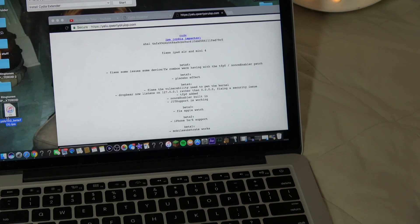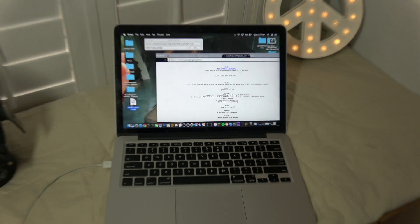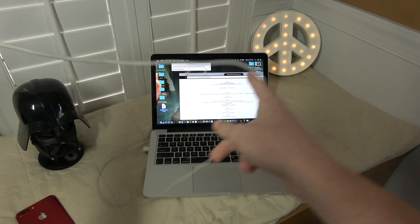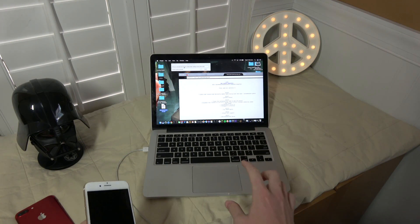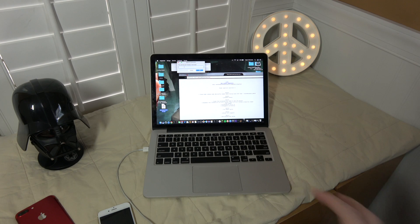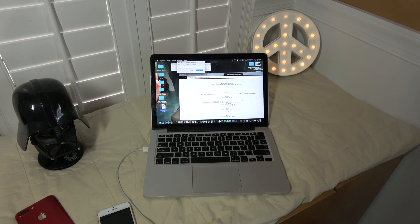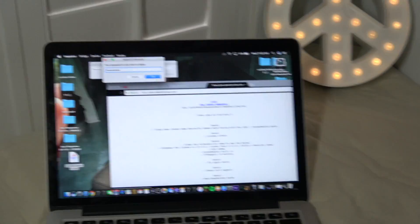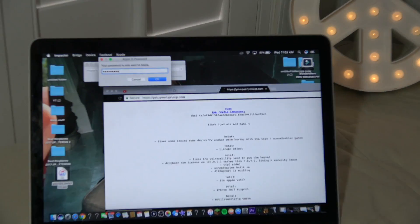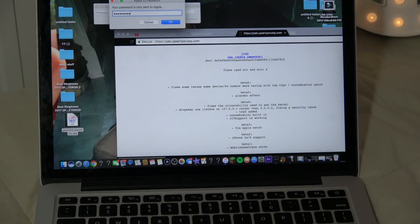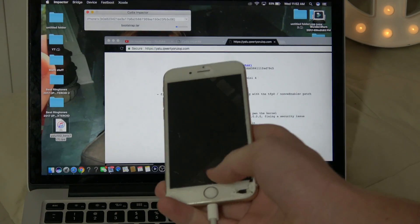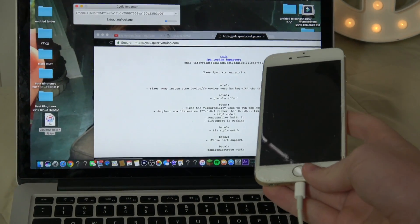Once you have both of those downloaded, go ahead and plug your phone into your computer. Drag this file onto here — just lay it on top. Then enter your email for your Apple account and your password, and hit OK. It should be downloading onto the phone now.